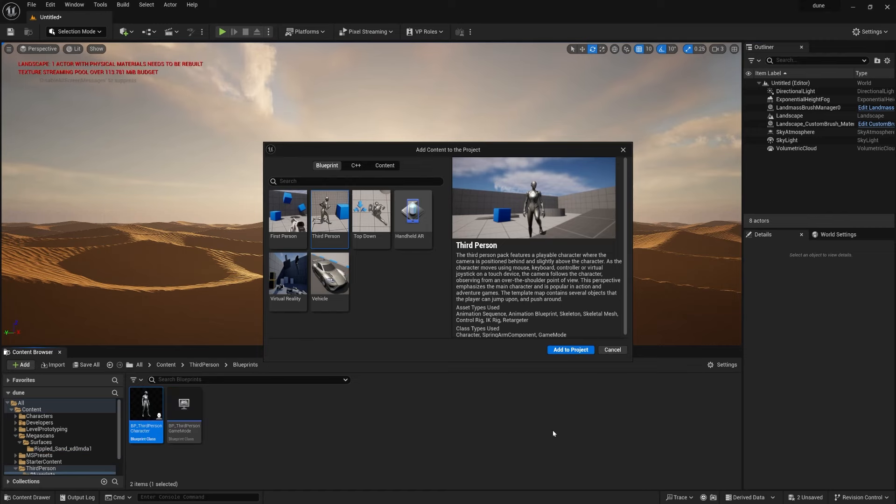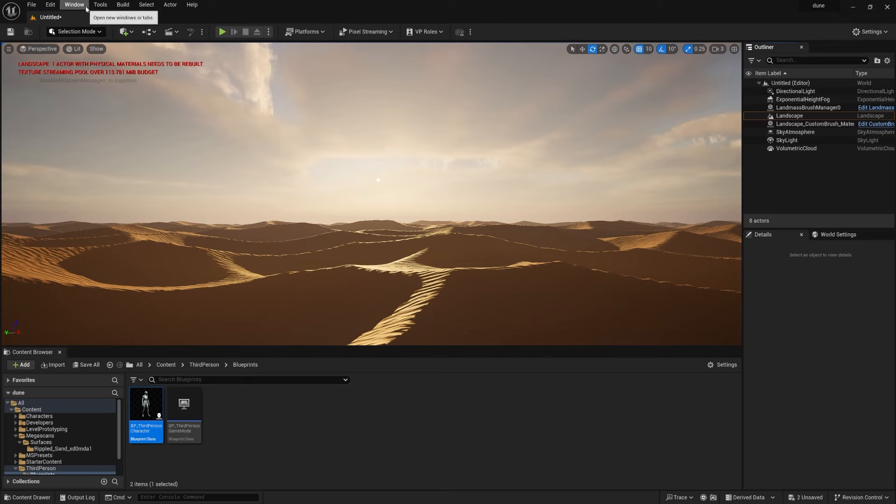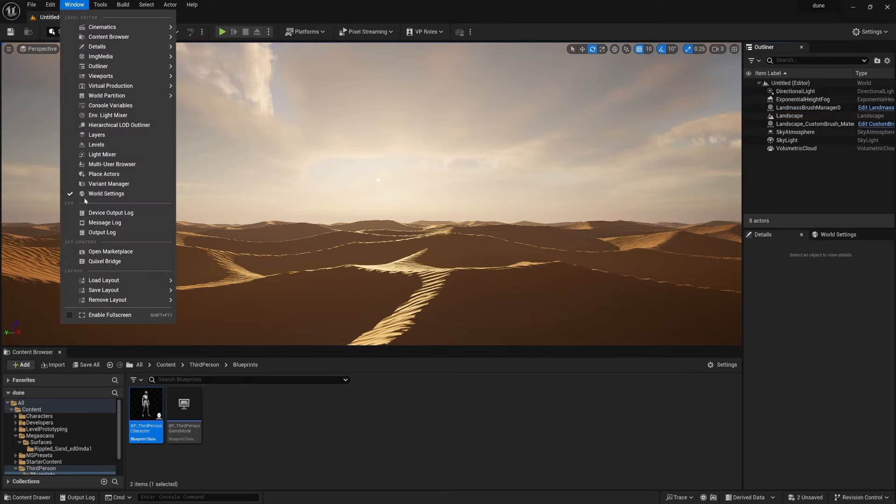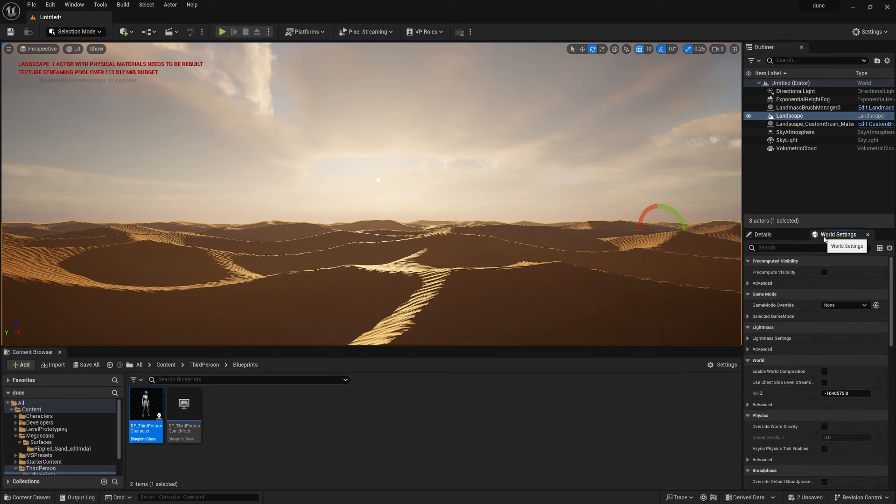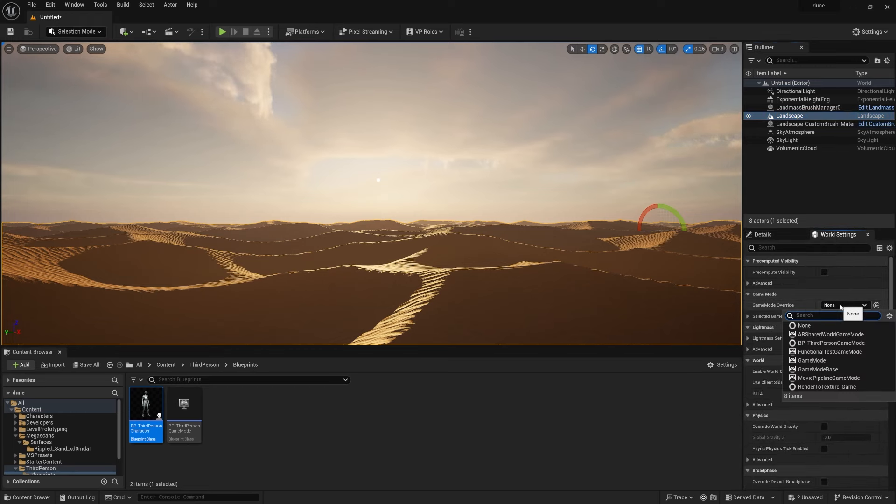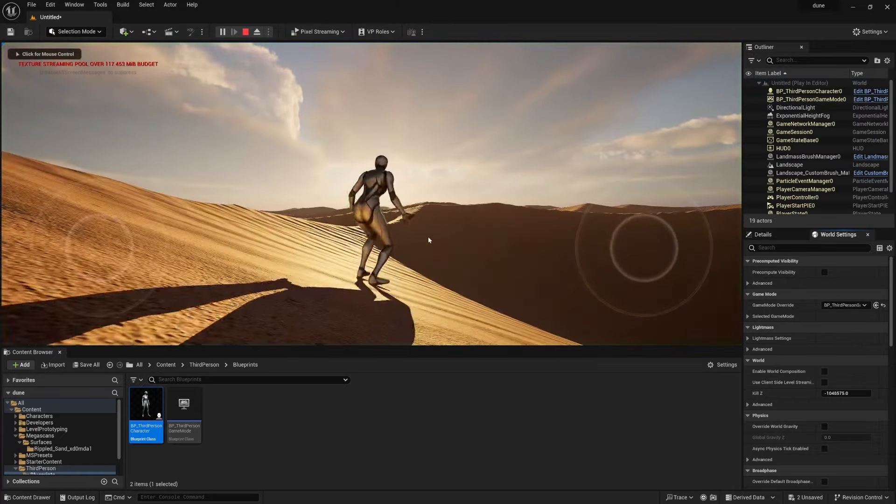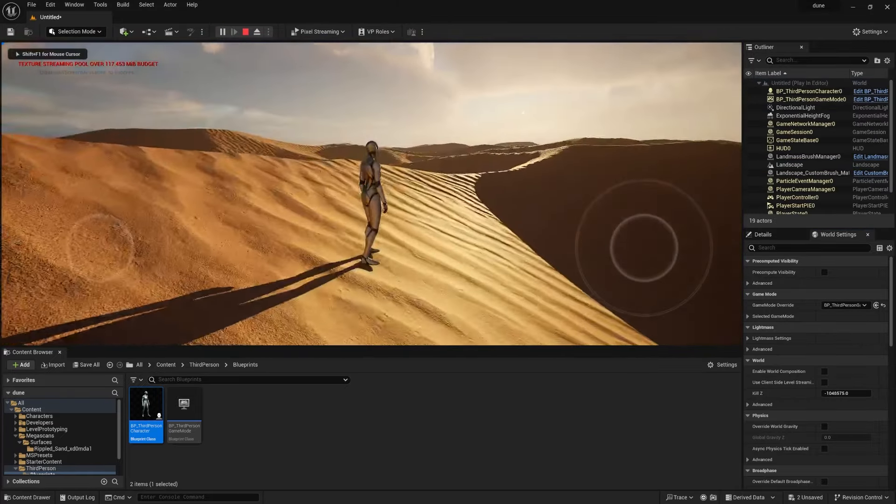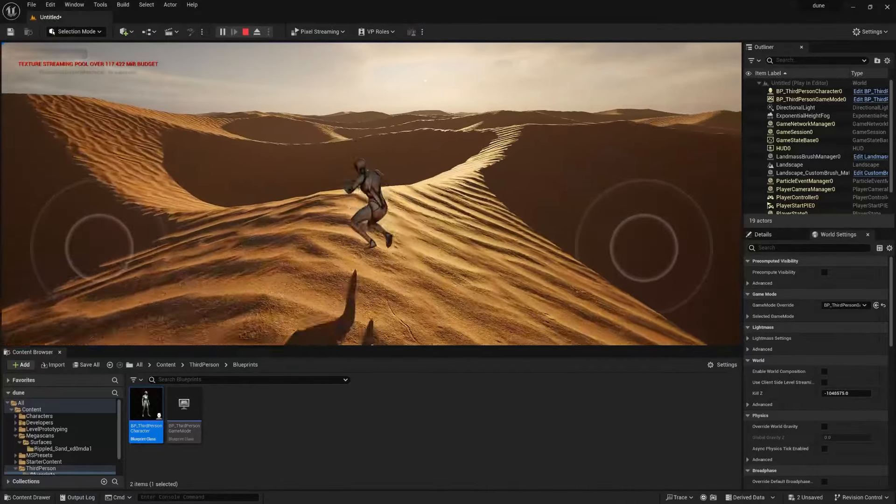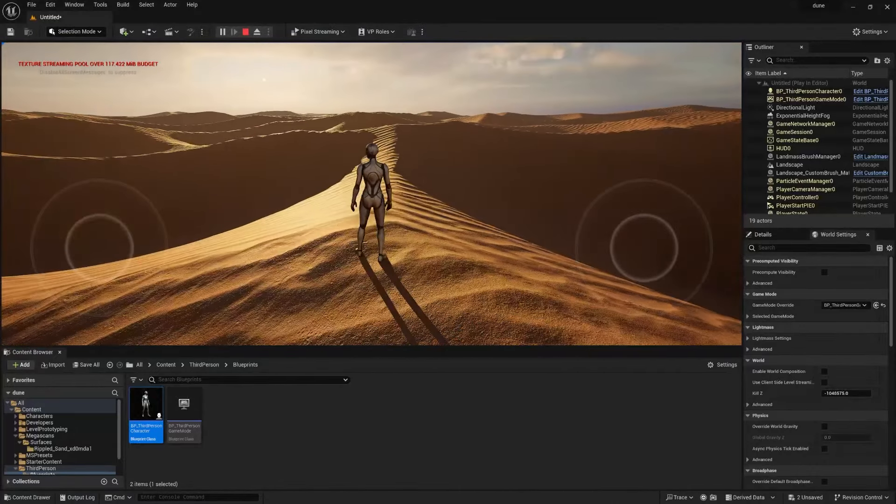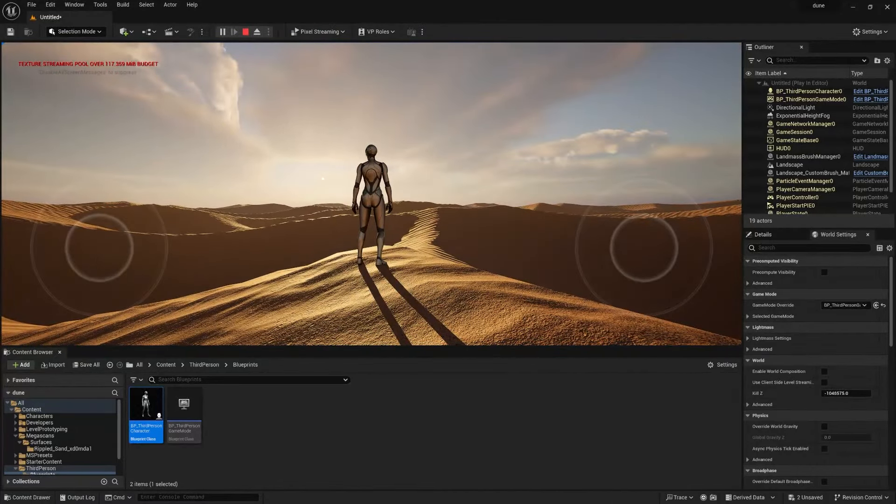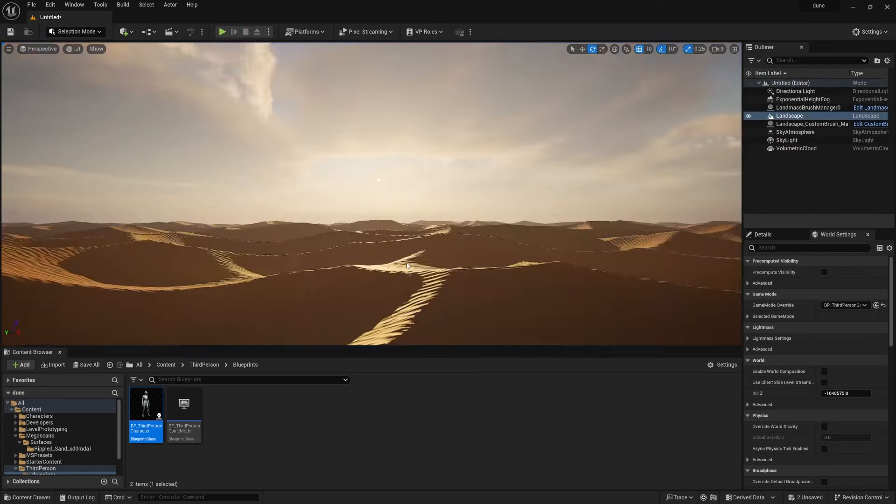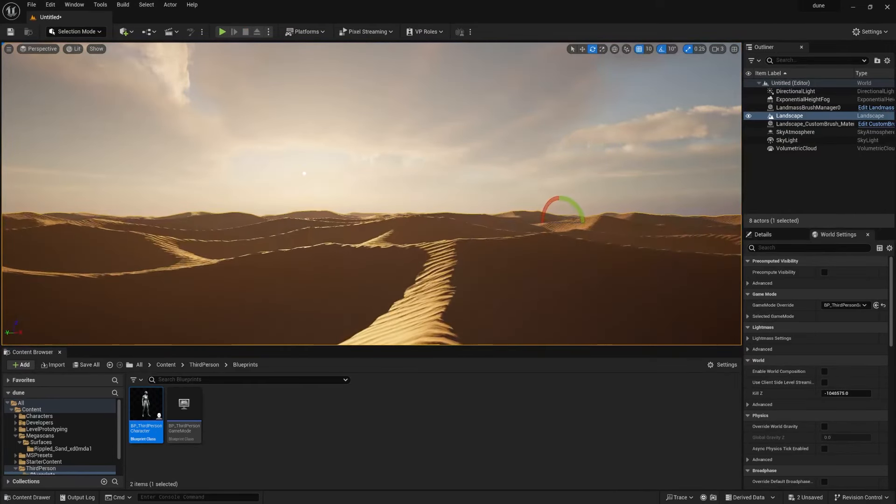Once you click Add to Project, it's already added over here. Now make sure go to Windows and make sure this World Setting should turn down. Now select this landscape, go to World Settings, and over there you can find Game Mode Override. Simply select BP Third Party. Now once you play, you can see your character over here. Now you can literally check the size and everything from this character perspective. Now press Escape.